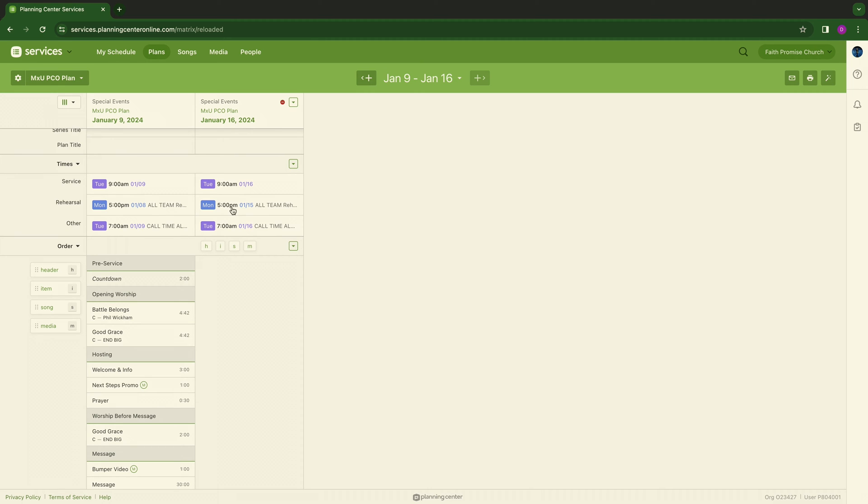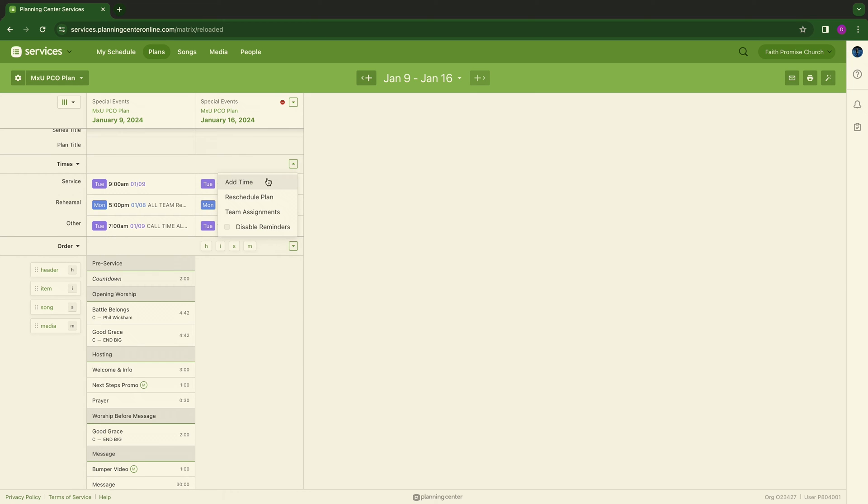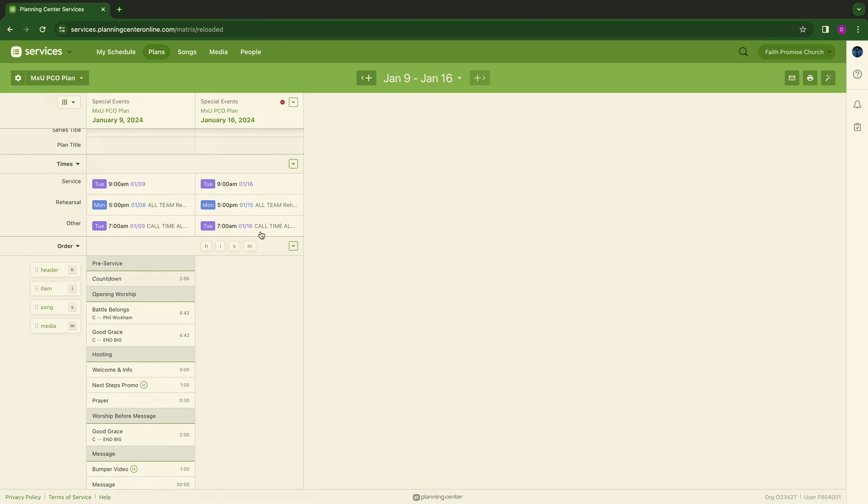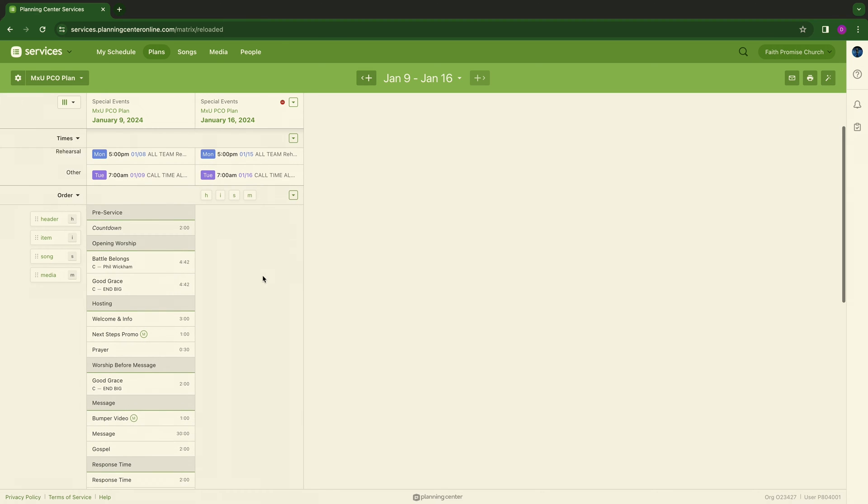We have a 5 o'clock rehearsal the Monday night before, and then of course, Tuesday's call times are at 7 a.m. You can't click and drag times, but you can go to the arrow and hit add time, and you can actually bring that over and it'll show that. Everywhere else, you can actually click and drag.